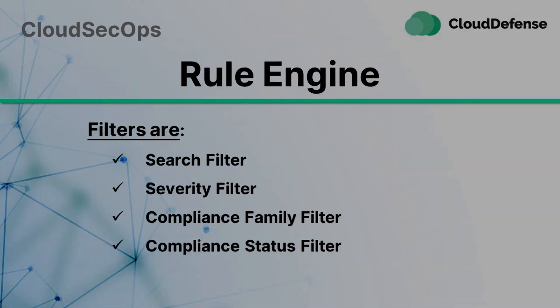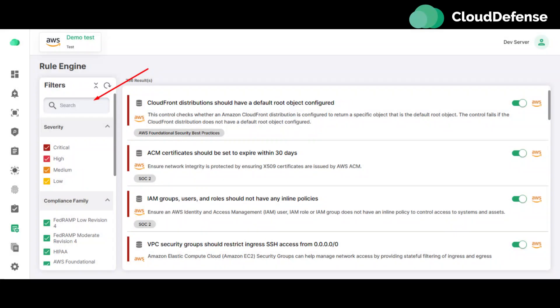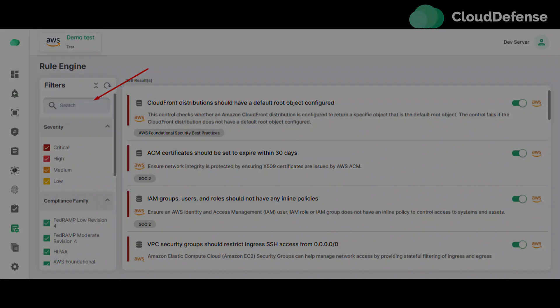Now let's deep into it. Search Filter - the Search Filter allows users to search for the rules within the Rule Engine page. Users can search for the rule by entering the keyword.